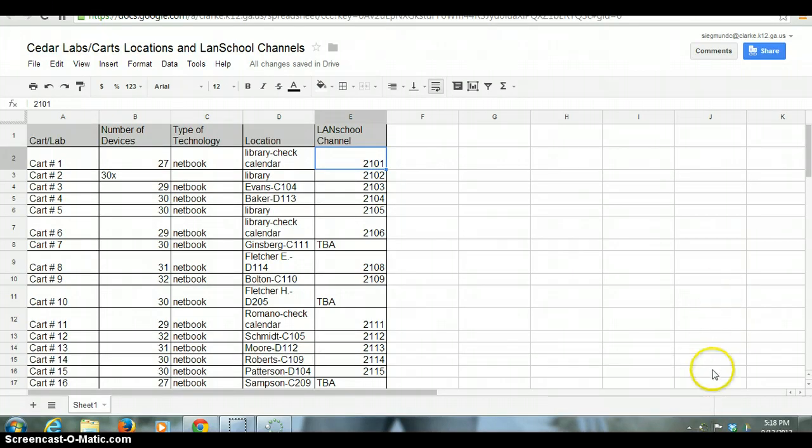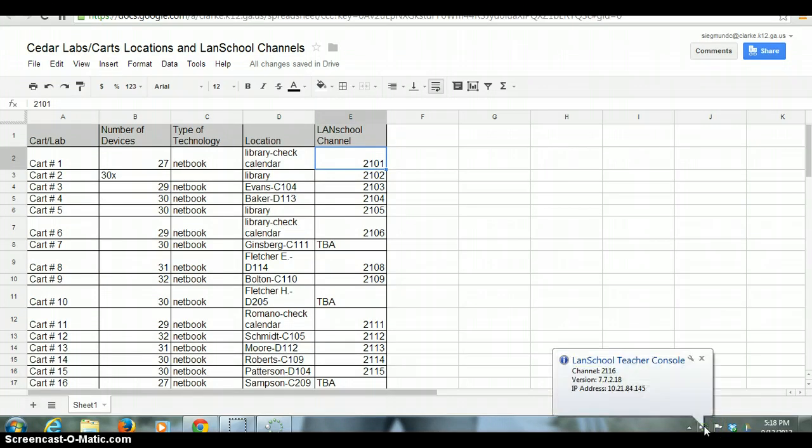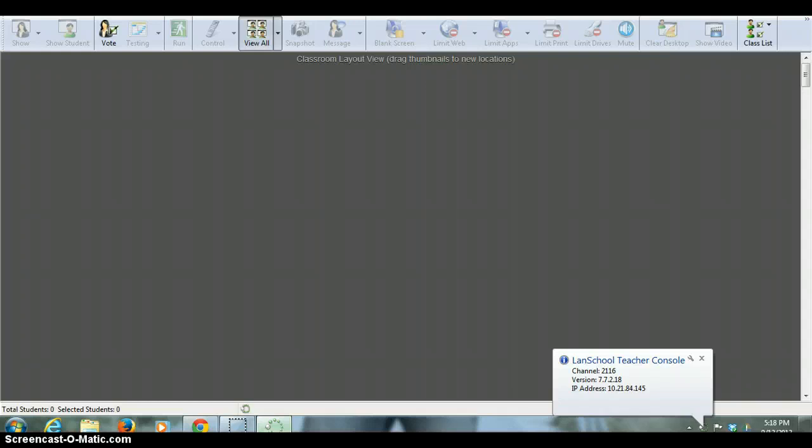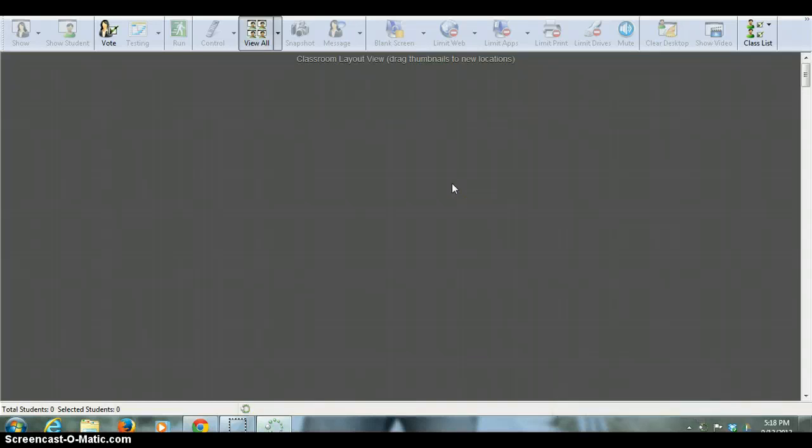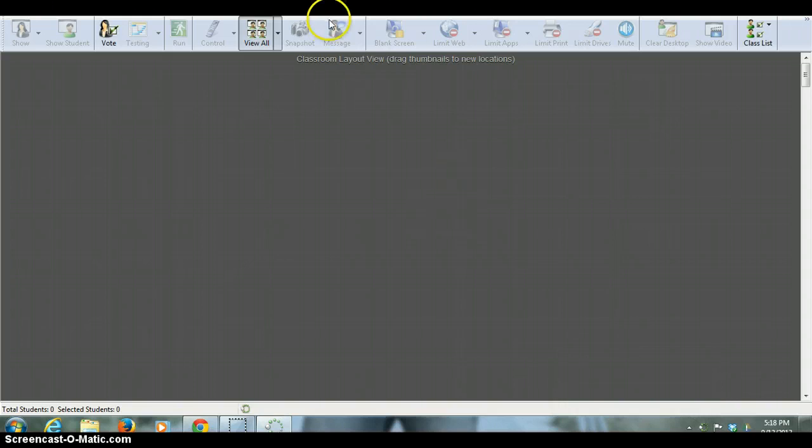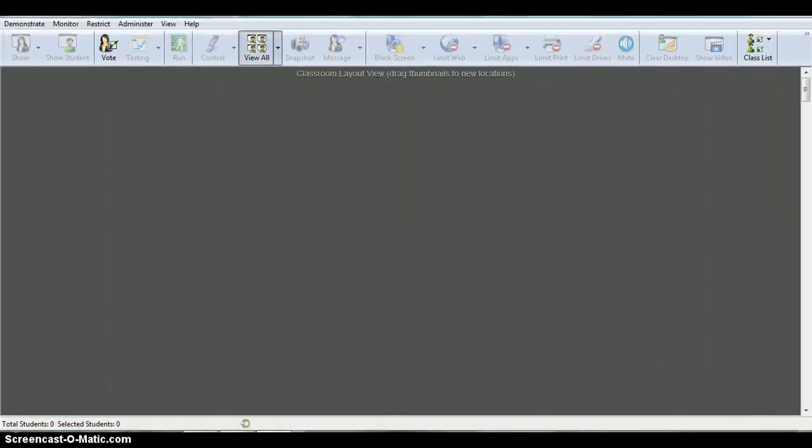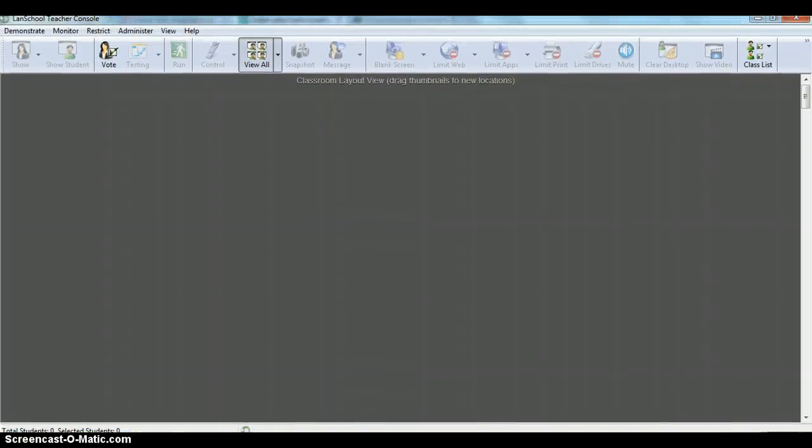So mine is here, so I'm going to click on that icon to launch LANDSchool. I have it open, I'm going to open this, and you'll see right now that I have no computers on here.